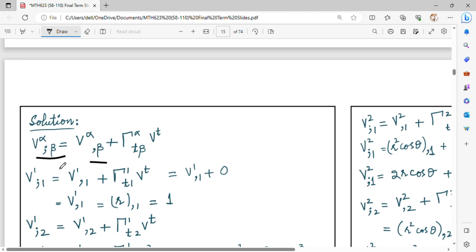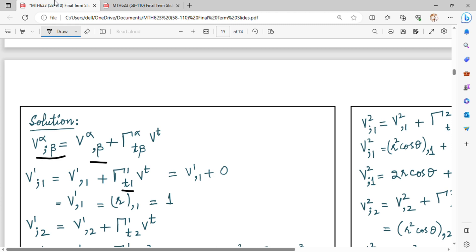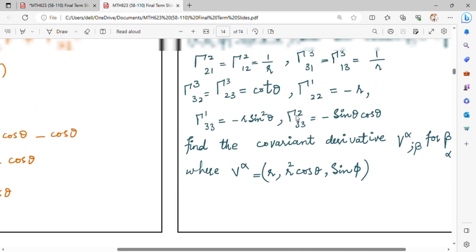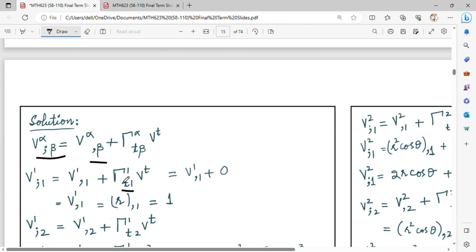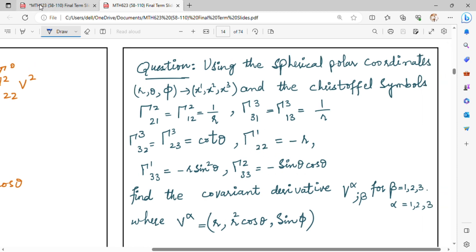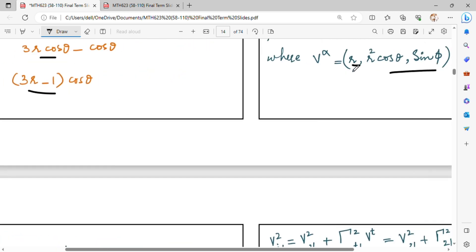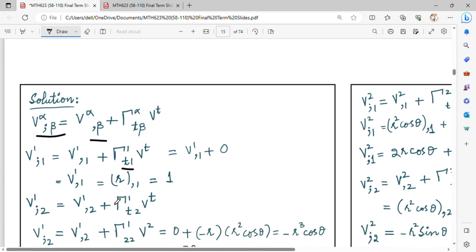Now we have to find V1,1. Put alpha equal to 1 and beta equal to 1 in the formula. V1,1 is the derivative of V1 with respect to coordinate 1. Now we have to find the gamma terms: gamma t,1,1 times V t. Since you cannot find a nonzero gamma, you will put 0 in those placements. V1,1 is given, R is given, and R is the derivative with respect to coordinate 1.